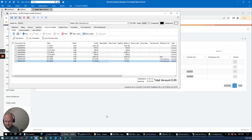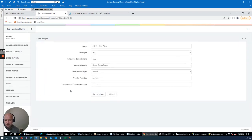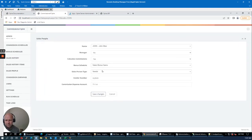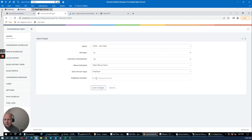That covers paying commissions when posting to accounts payable for external salespeople. You could also set up John as an employee, define an employee number, and automatically create time cards for the employee instead of generating an external vendor AP entry.